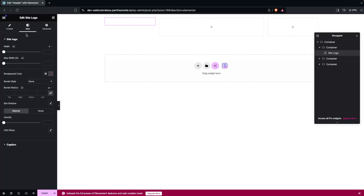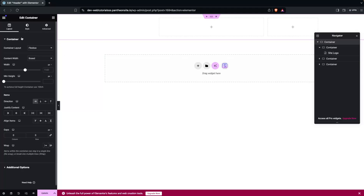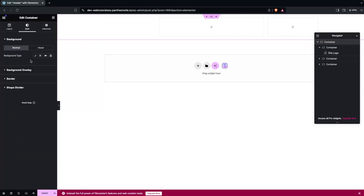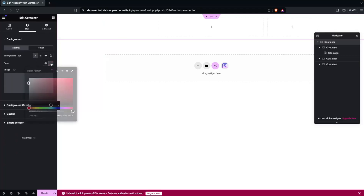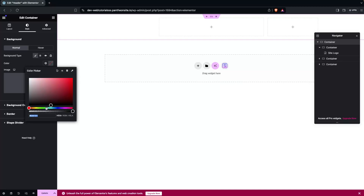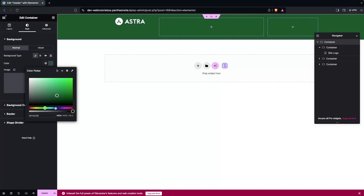After selecting the logo, I can change the size of it. Then I need to change the background color of the container. Going into the Style tab, I select Background and choose a color — I'll go with a dark blue color, which looks fine.